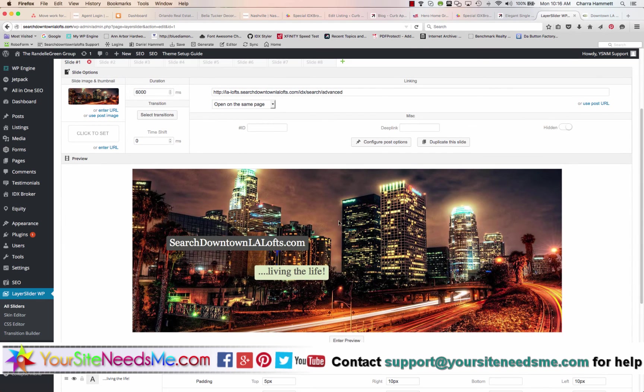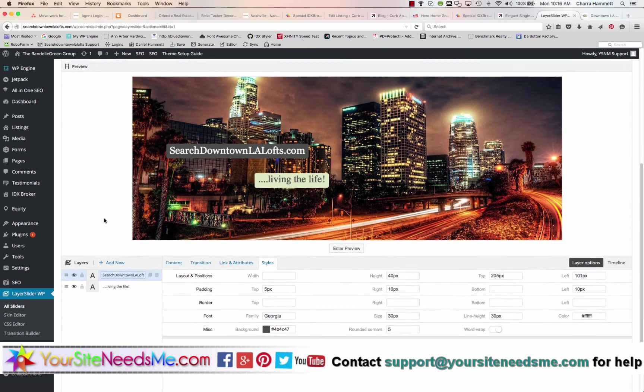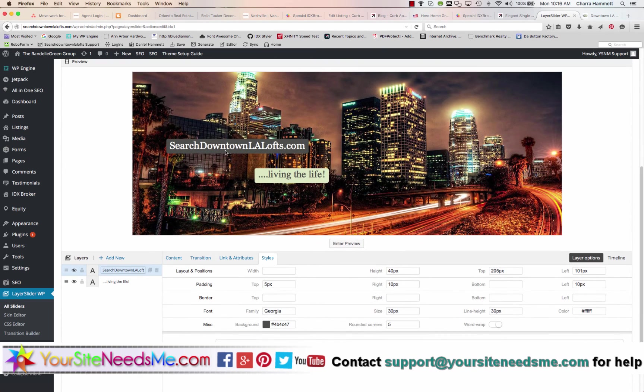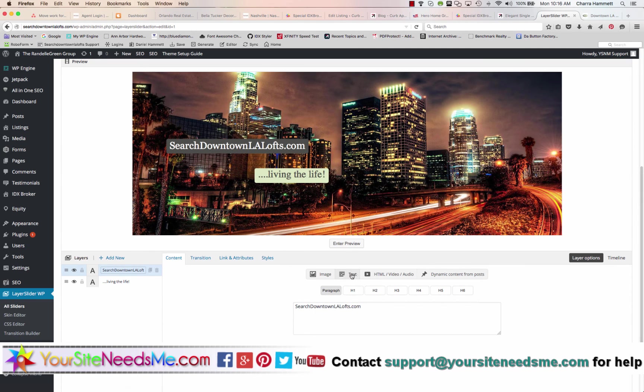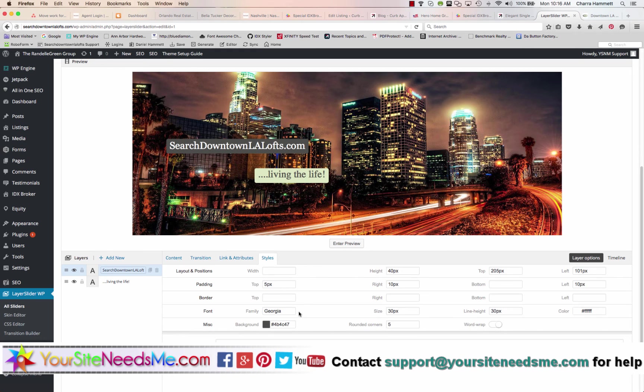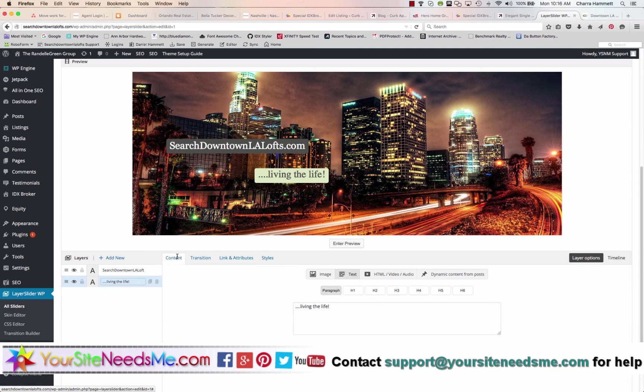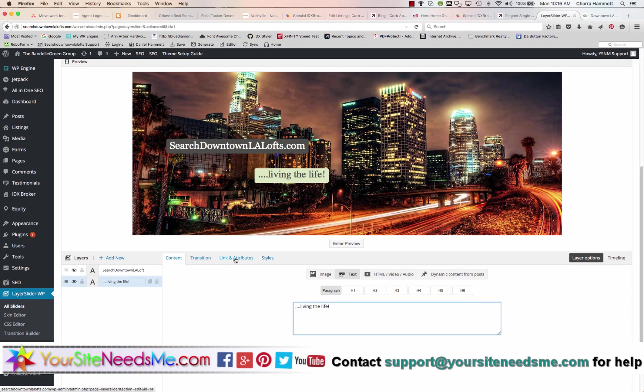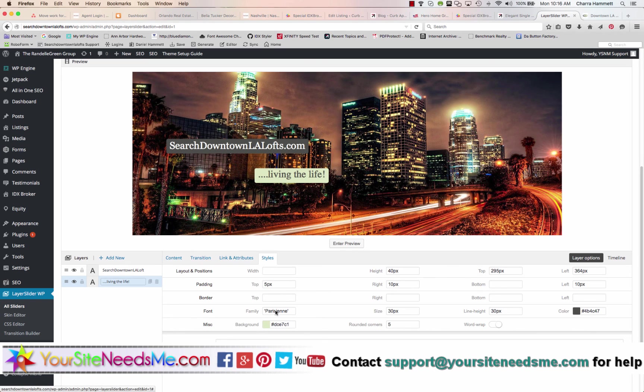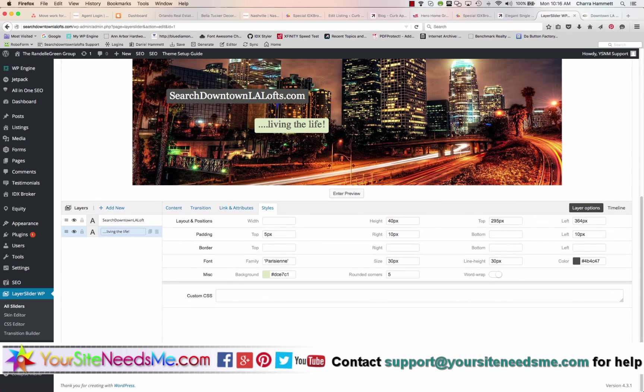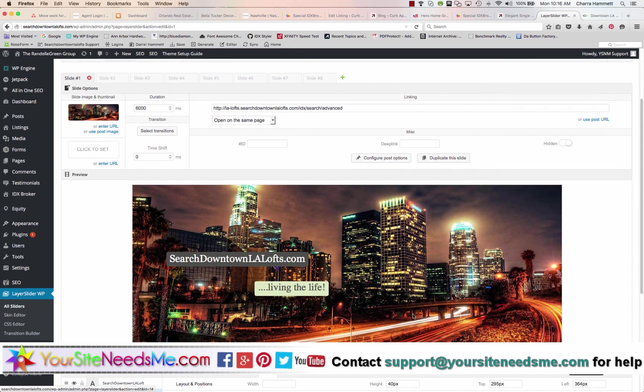So to recap, the main photo is right here. The main URL for the main photo is right here. Tagline one is going to be this section. You have your content and you want to be under text. You have your link and attributes and you have your styles. Those are the main sections. Tagline two, that's this section right here. You have your content under text right here. Then you have your link and attributes here and your styles here. And then make sure you save and refresh. And that is how you're going to make changes to the layer slider or slideshow on your homepage.